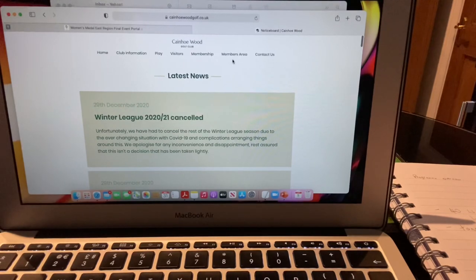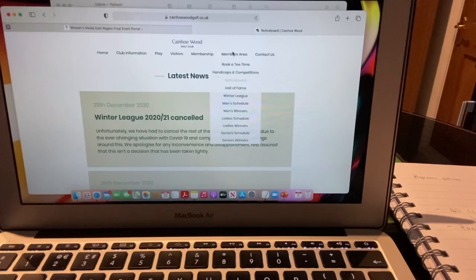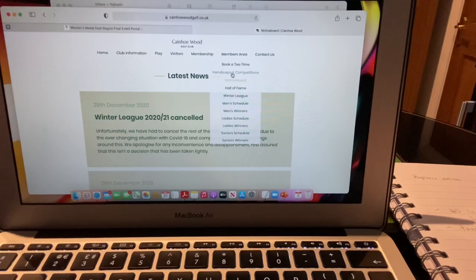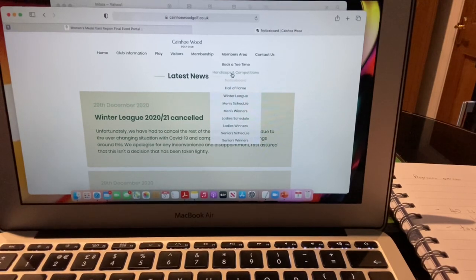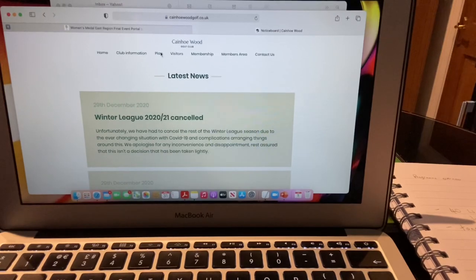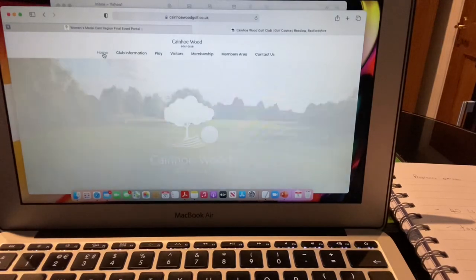Hopefully that covers everything. Feel free to pause, rewind, or listen again, and ask me any questions. The main parts are: Book a Tee Time for social bookings directly with the club; Handicaps and Competitions to view your handicap and enter competitions on the new Intelligent Golf system; and the Notice Board to keep up to date. This Kano Wood home page is your gateway doorway to all the other portals. Feel free to have a play — it's really pretty simple once you get going.